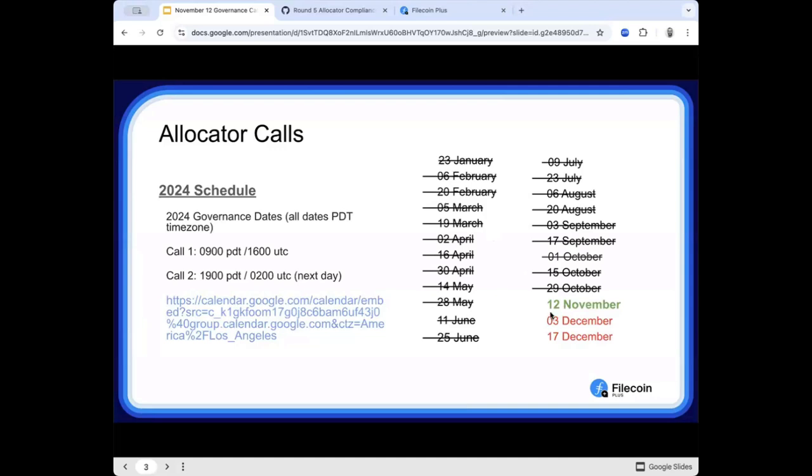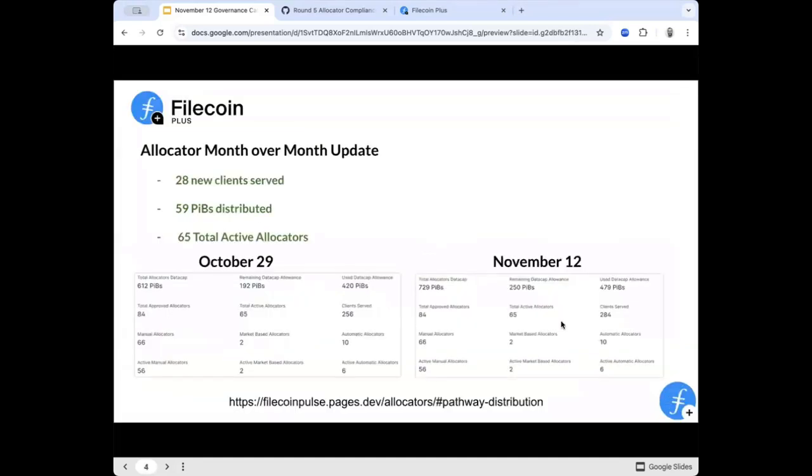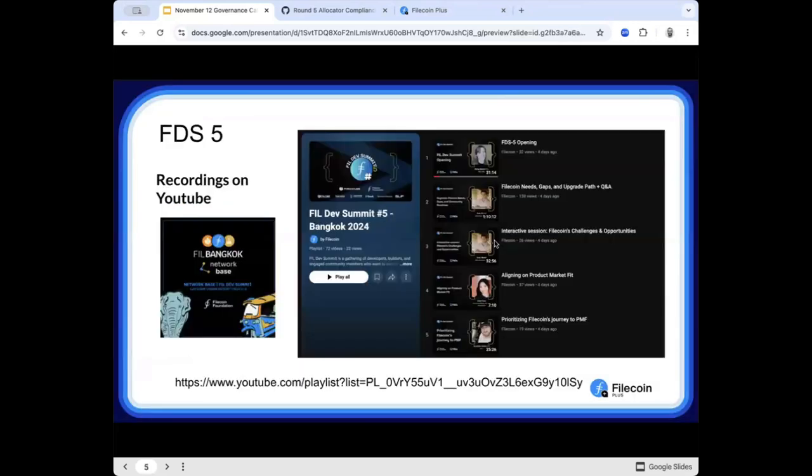So today is the 12th of November. The next call takes place on 03 December, and over the last two weeks, we've seen 28 new client applications process 59 PIBs of data from 65 of the allocators who are active in the program.